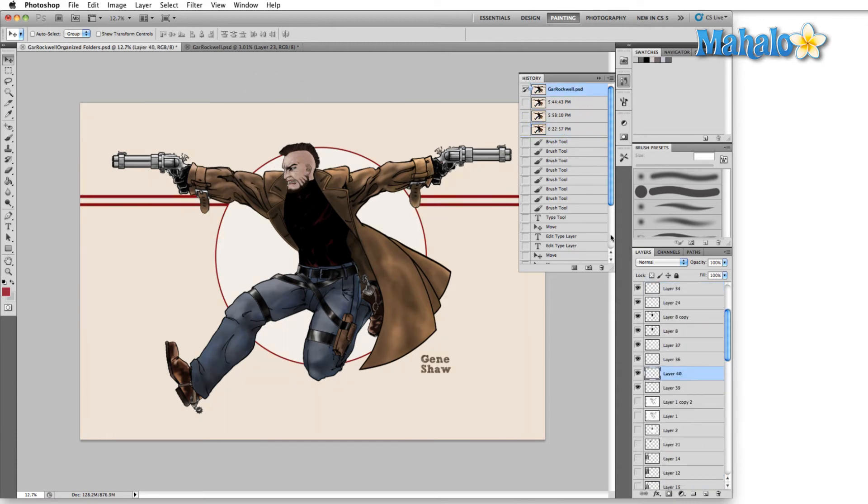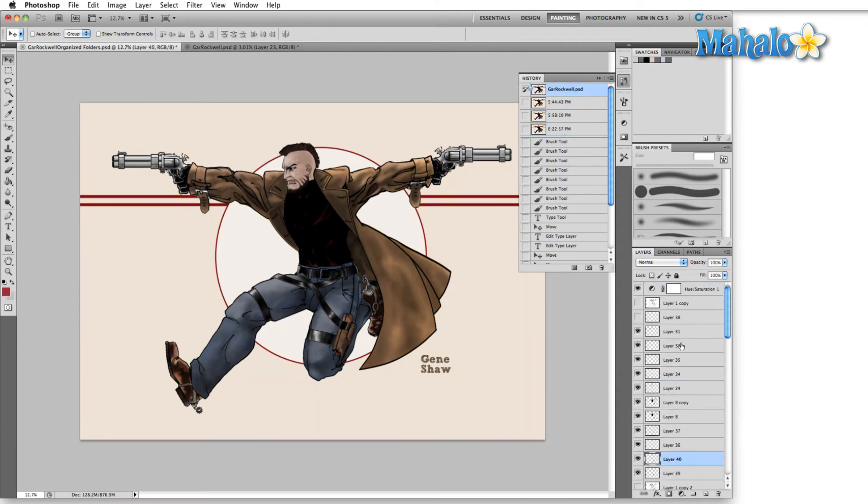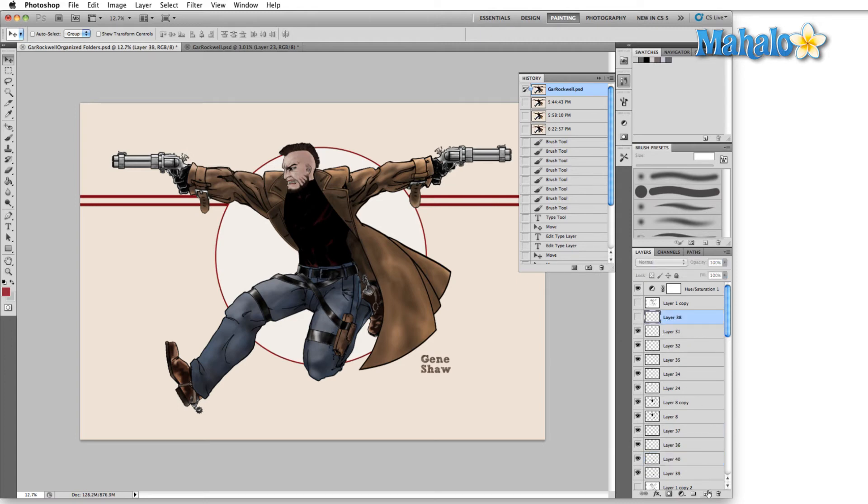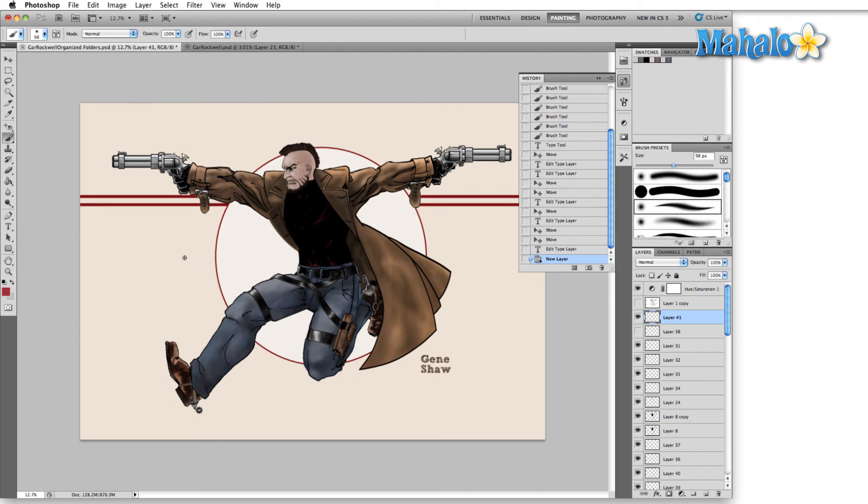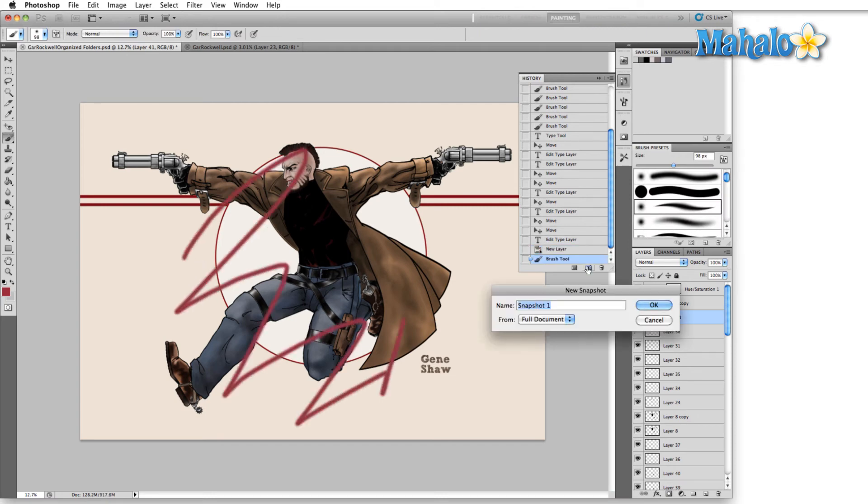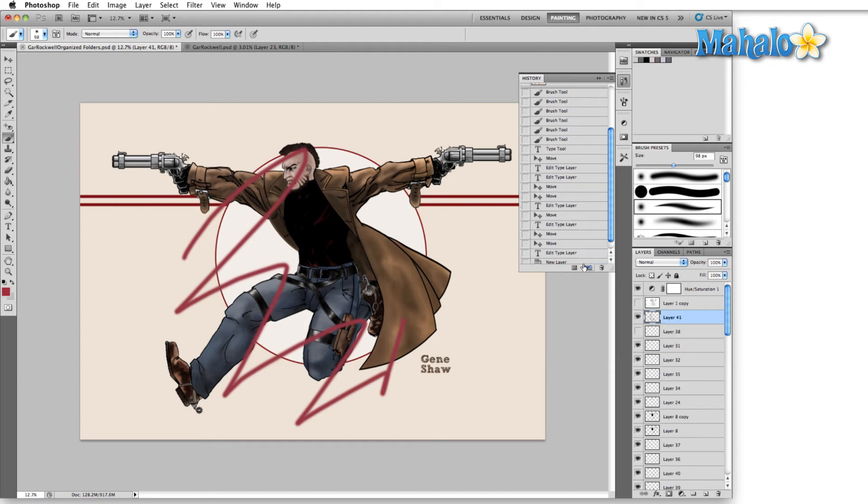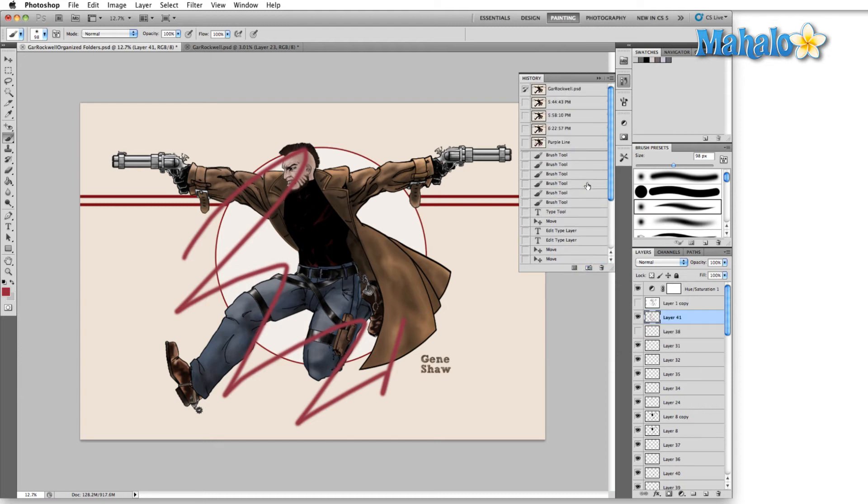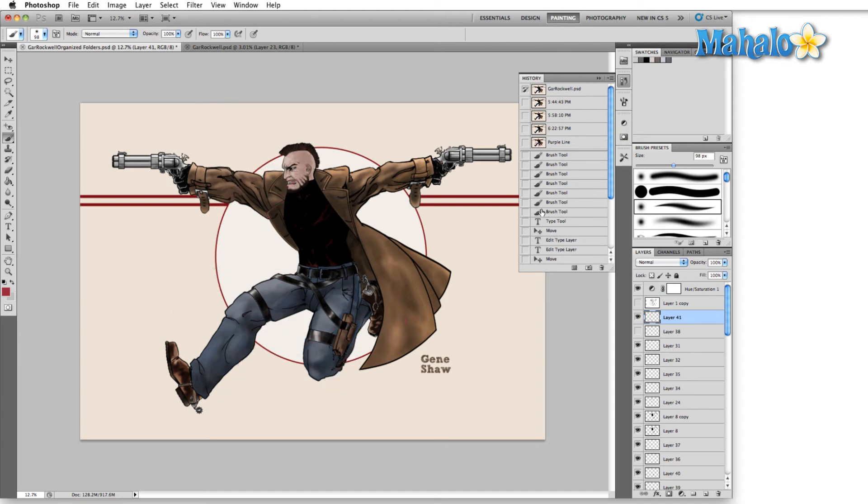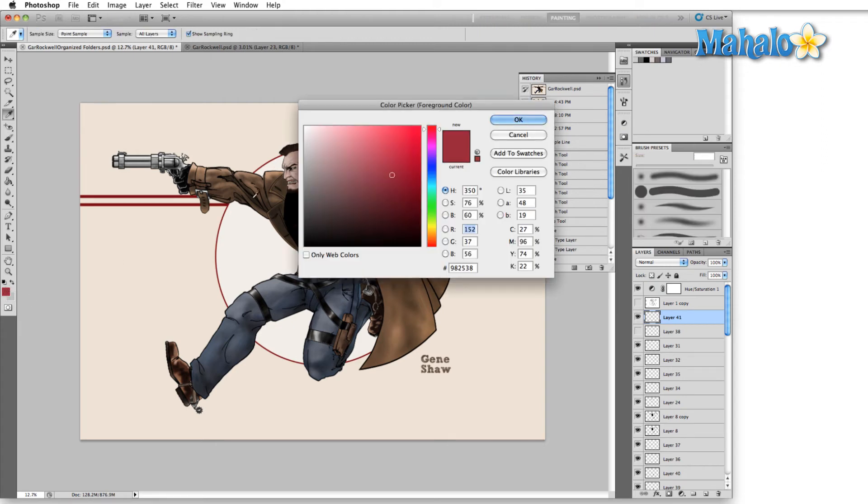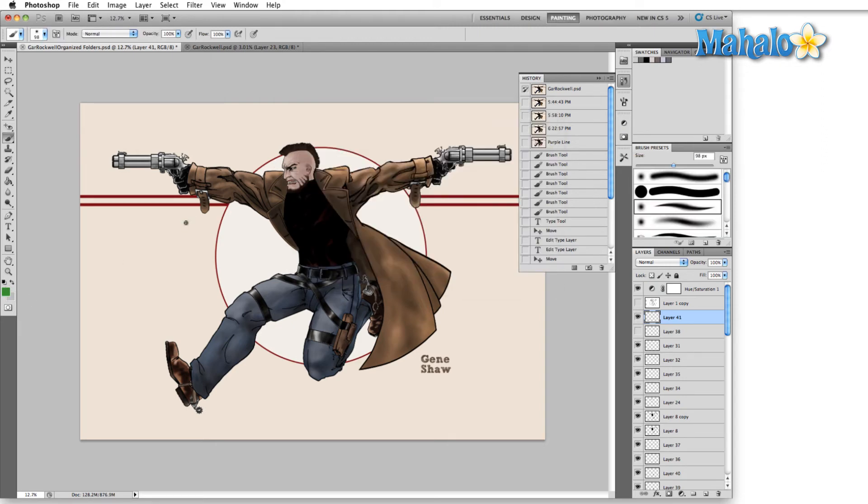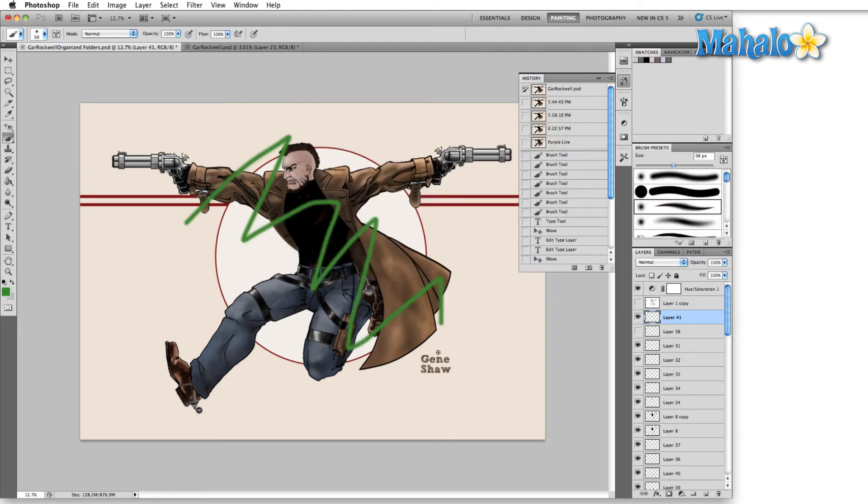So we'll go back to the original and we'll say create a new layer right here, change the image. We'll take a new snapshot and name this purple line. So now, after we save this, we open it back up and let's say we didn't like that purple line. We can undo and move on and make a green line.